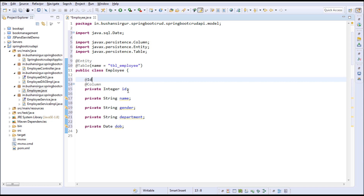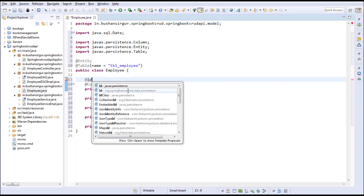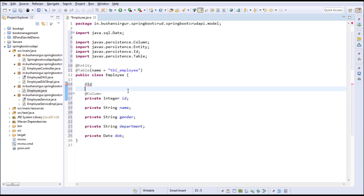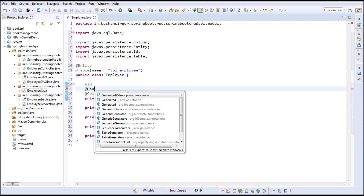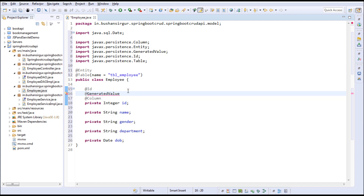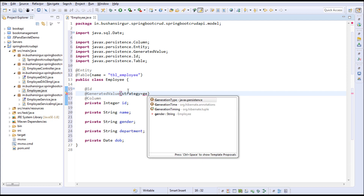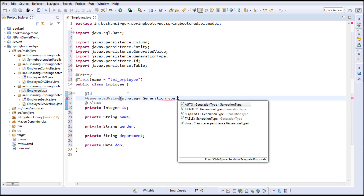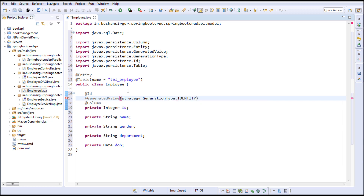I'm going to annotate this with @Id since it's a primary key, and @GeneratedValue with strategy equal to GenerationType.IDENTITY. And I'm going to annotate all the properties with the @Column annotation.